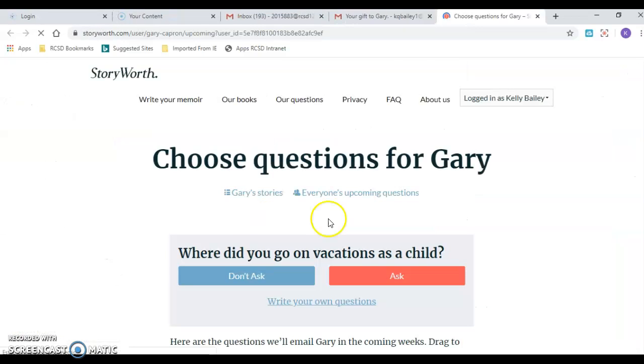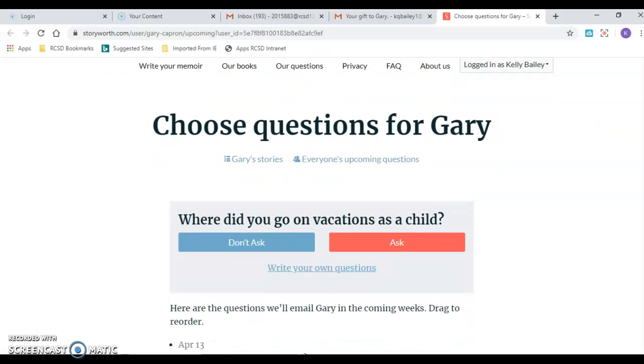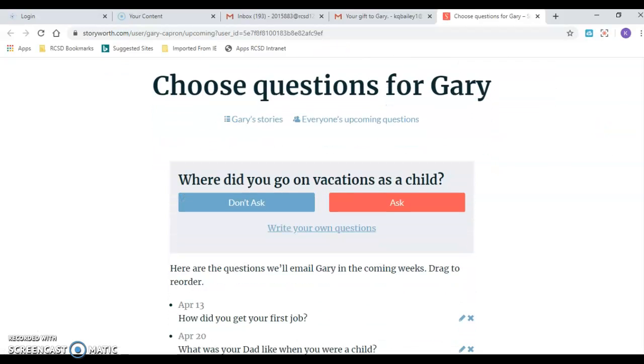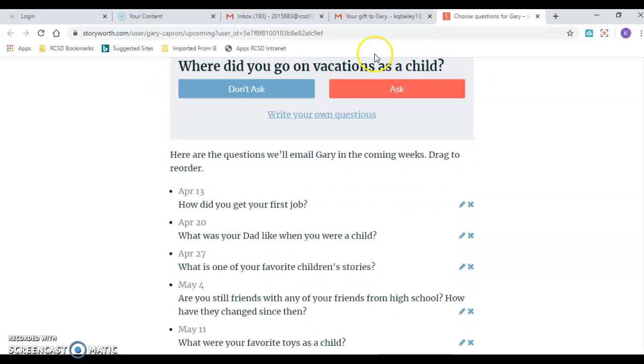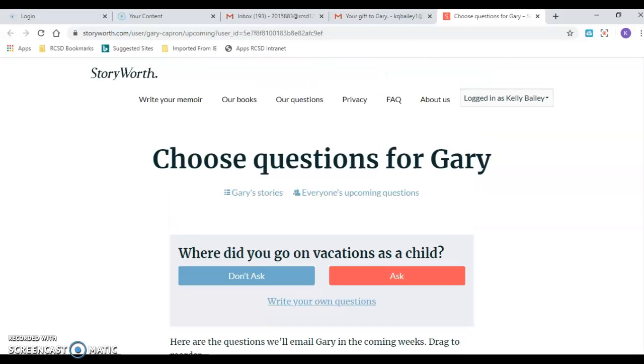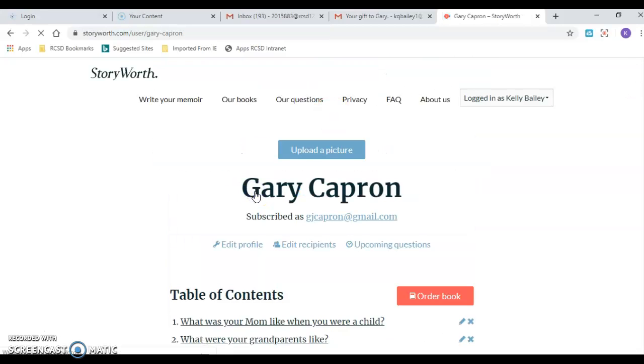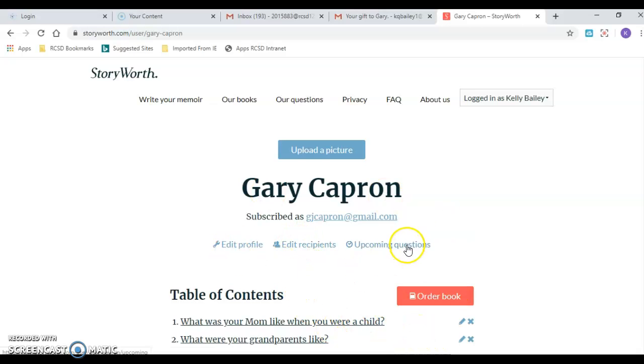Okay so now this is what it looks like for me. I know it looks different on your end. Where did you go on childhood vacations? I could ask that question and here's some questions I had picked and Kyle and I had picked. Okay so if I go on Gary's stories, I just wanted to show you that I could select upcoming questions. I also can click right here and enable questions.